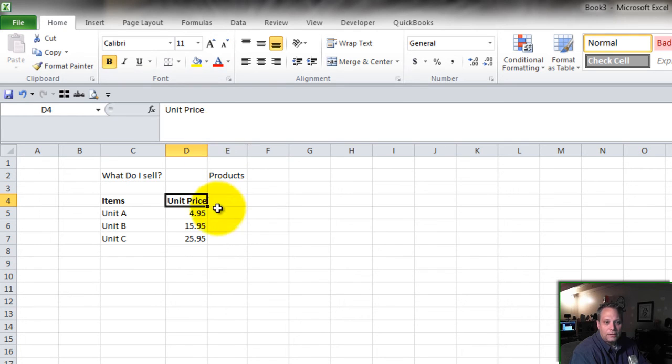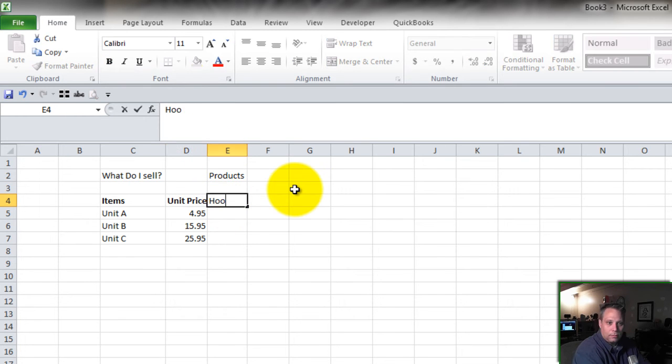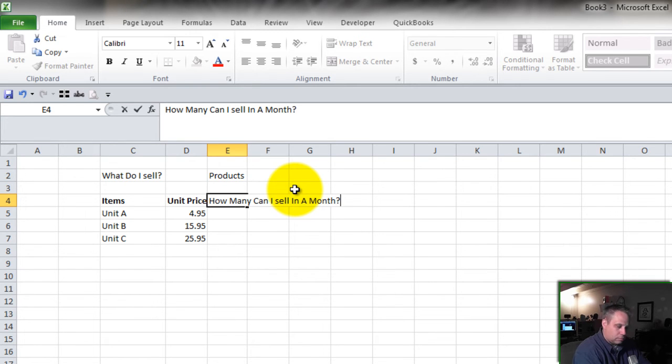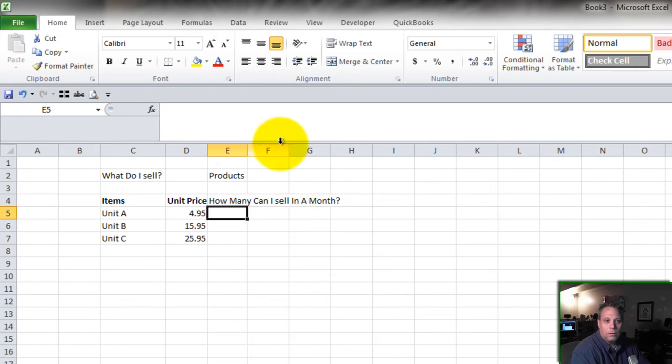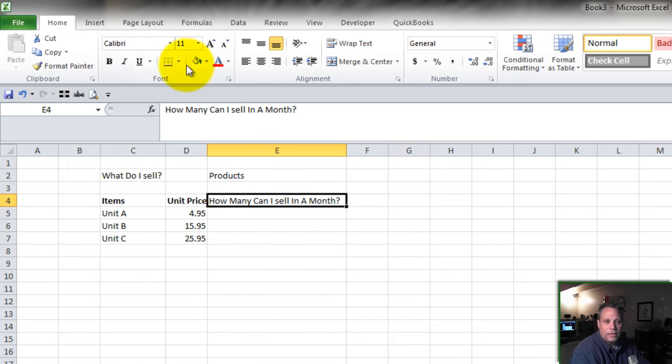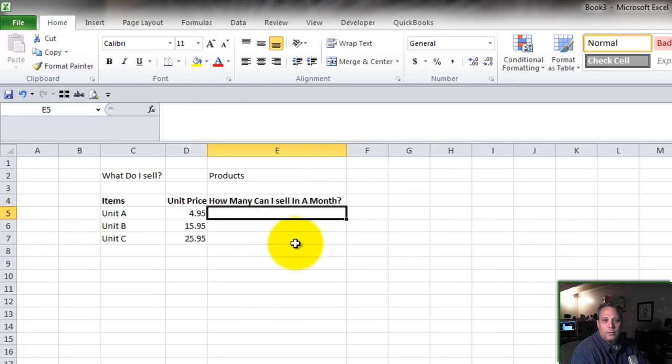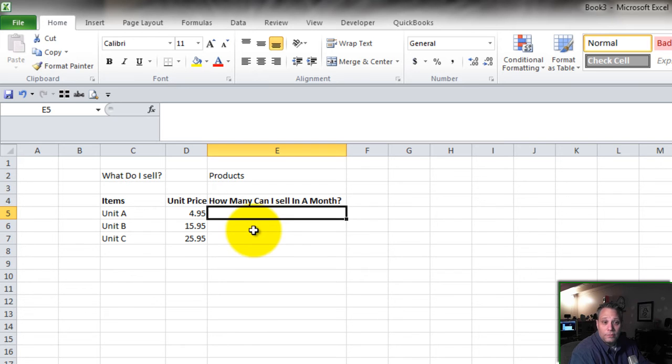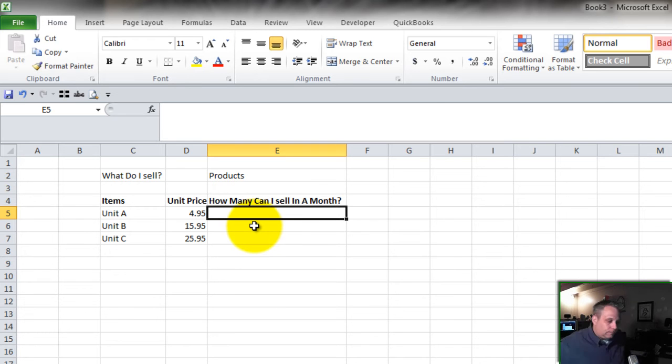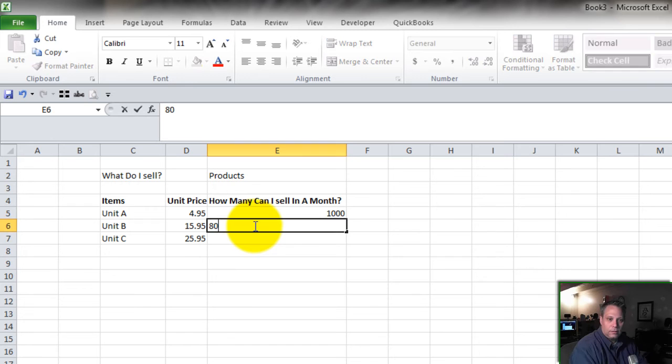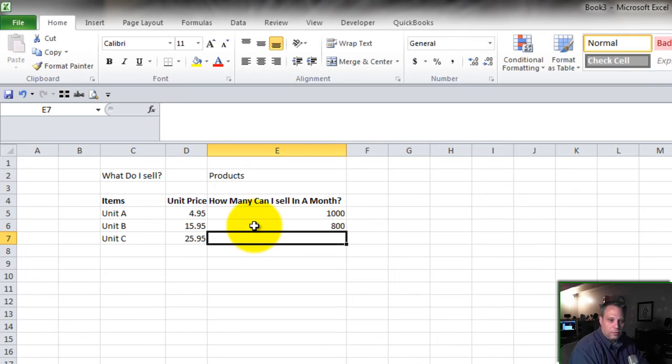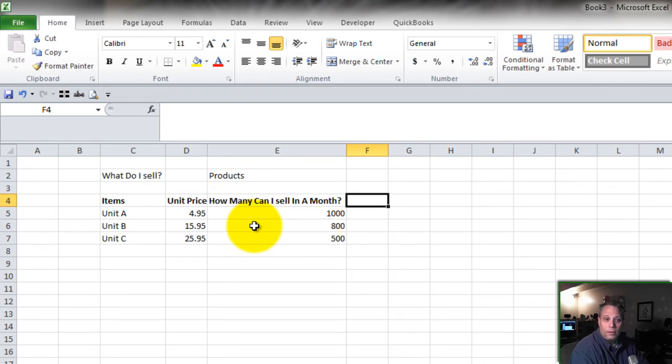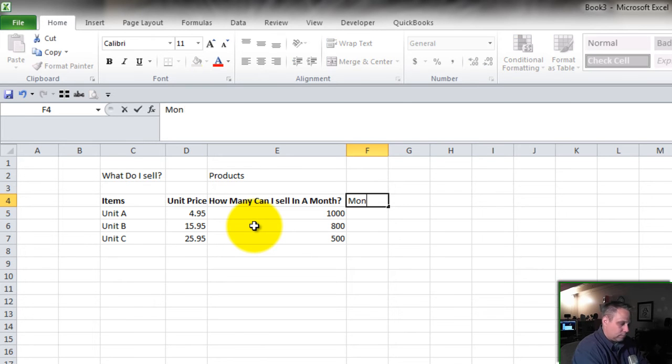Next. How many can I sell in a month? How many of these can I sell in a single month? And you want to be conservative. Let's assume the lower priced items can sell more volume because they're priced lower. So let's say 1,000 of these, 800 of these, and 500 of these. So now we have the basis for generating what we think our monthly revenue is going to be.